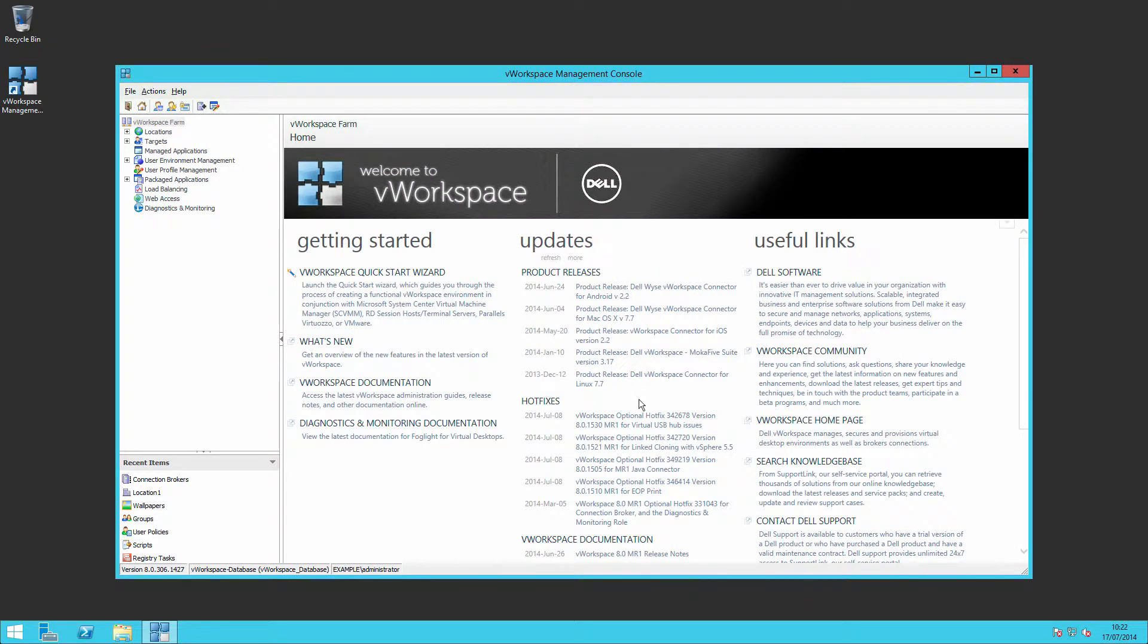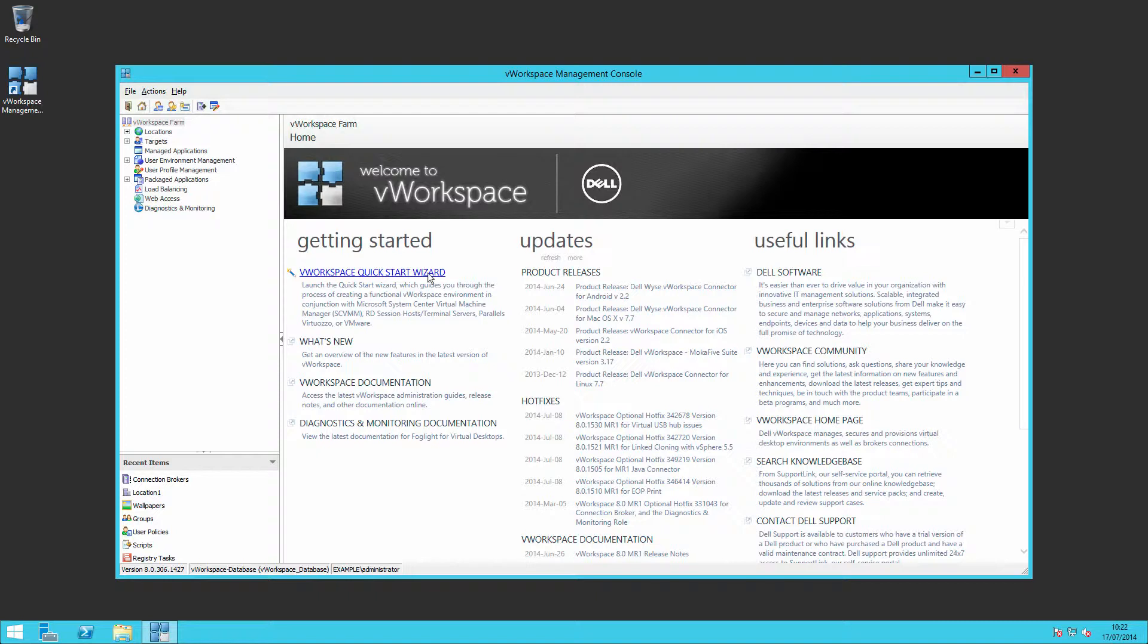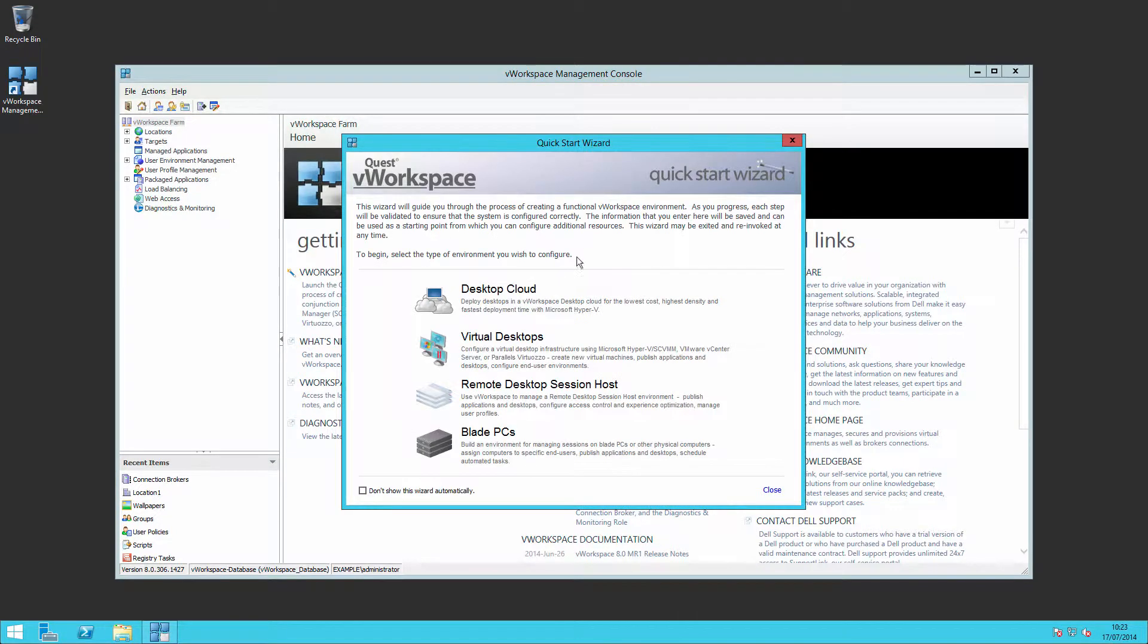Here we are in the lab and I've connected to our V workspace management server where we installed the console in the last video. You'll notice there is a quick start wizard which, if I access it, allows us to configure V workspace in a number of ways.